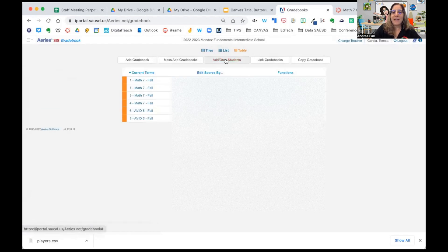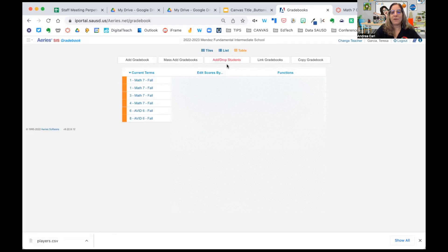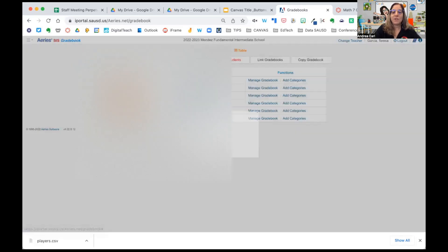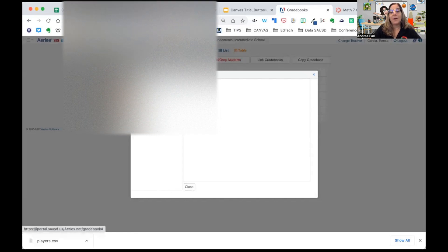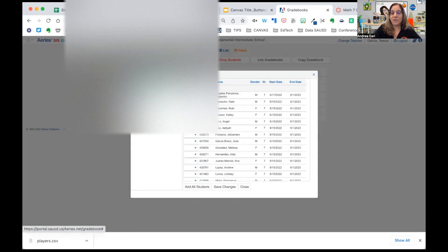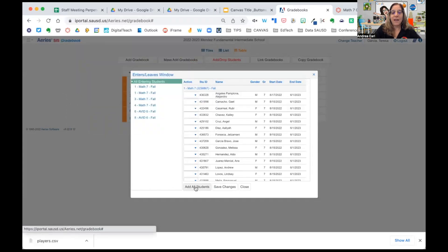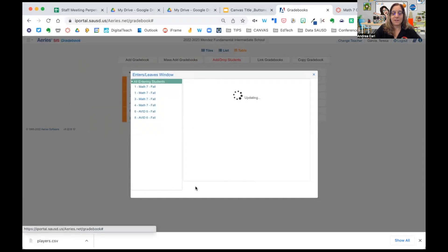The next step is to add and drop students. Anytime you see this red button on your Aries dashboard, you know it's your signal to add or drop students. We can add them all at once by selecting all entering students and we're going to add students.